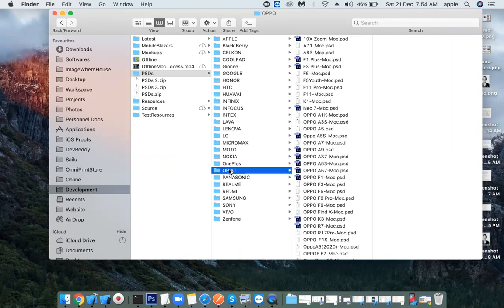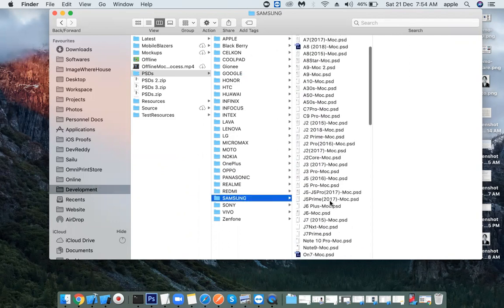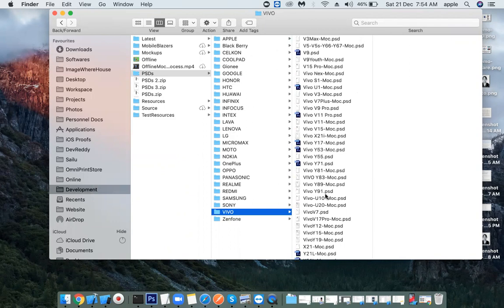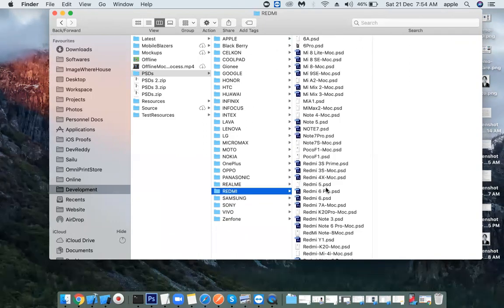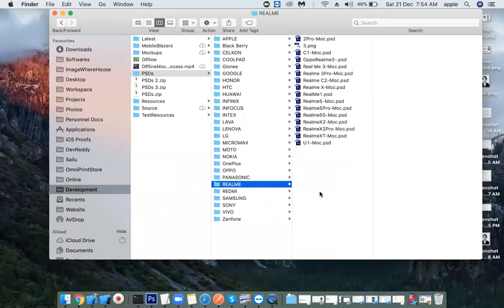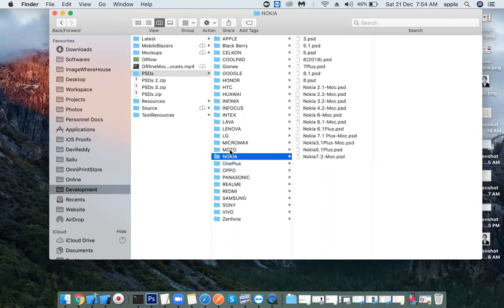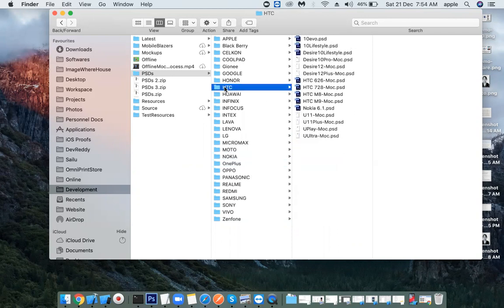We have Oppo, Samsung, Vivo, Redmi, and Realme templates. In one place, there is no one missing. Nokia is fine. Motorola is fine. HTC is a little bit more.